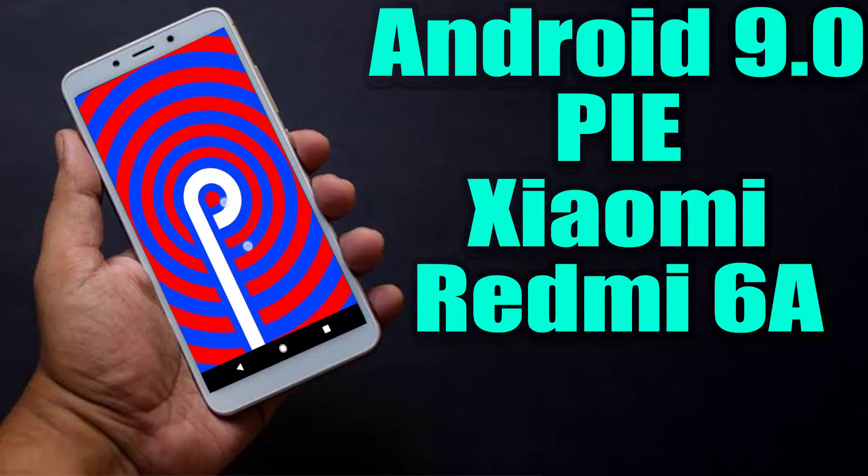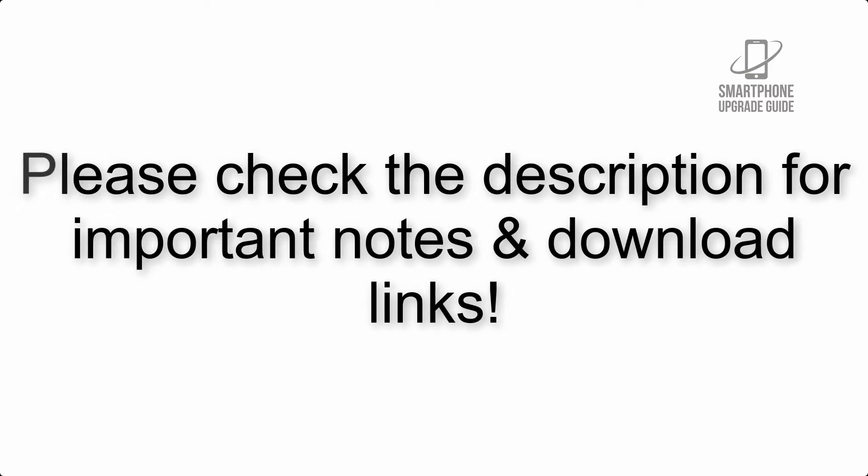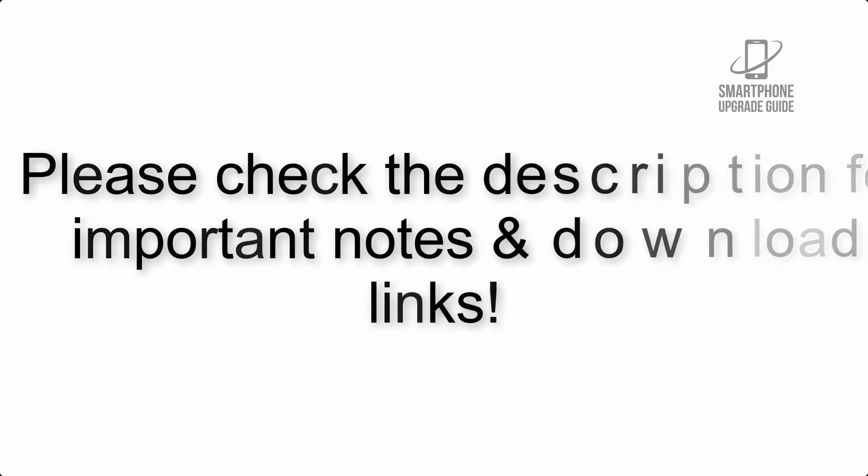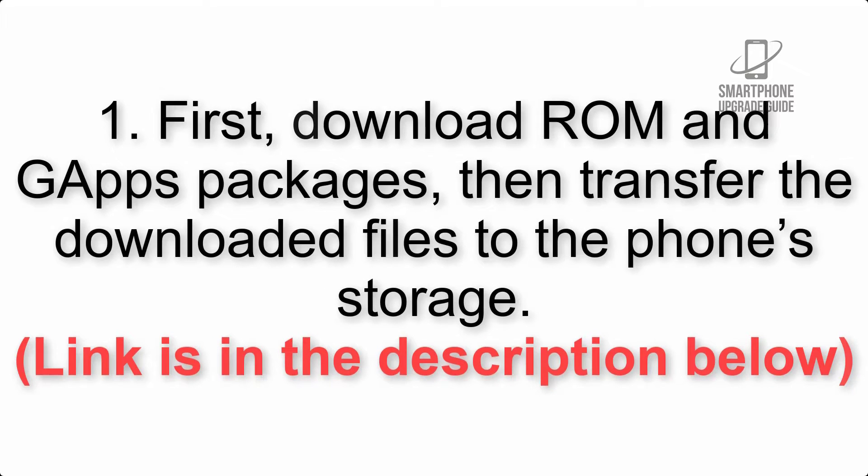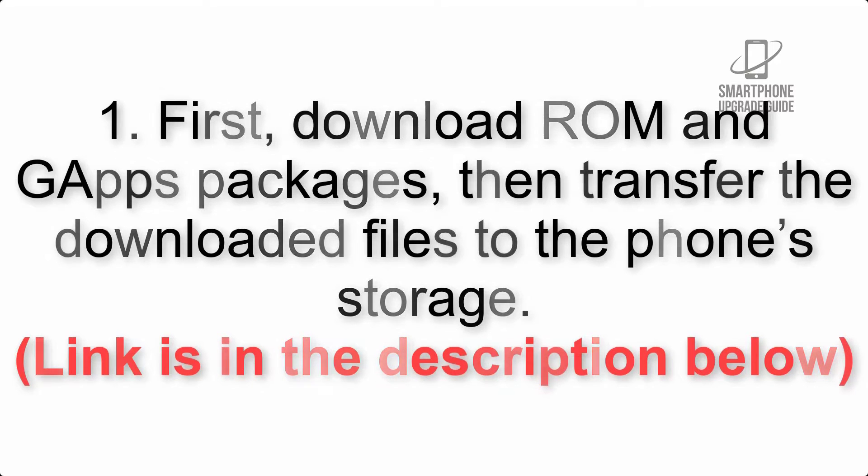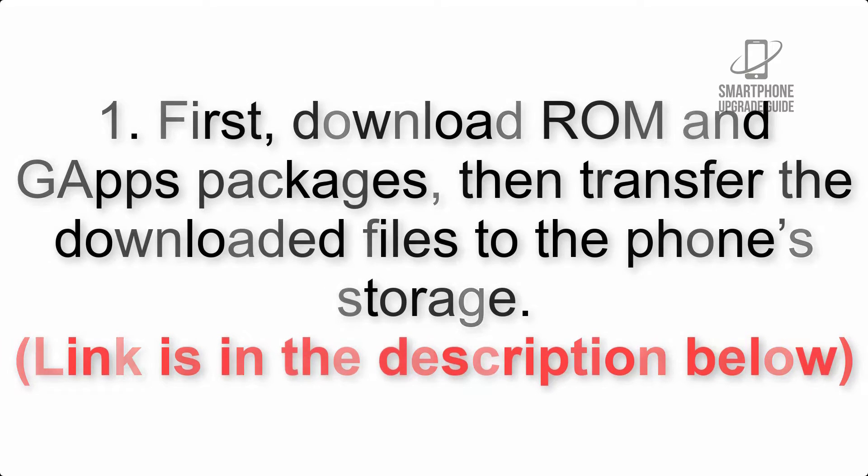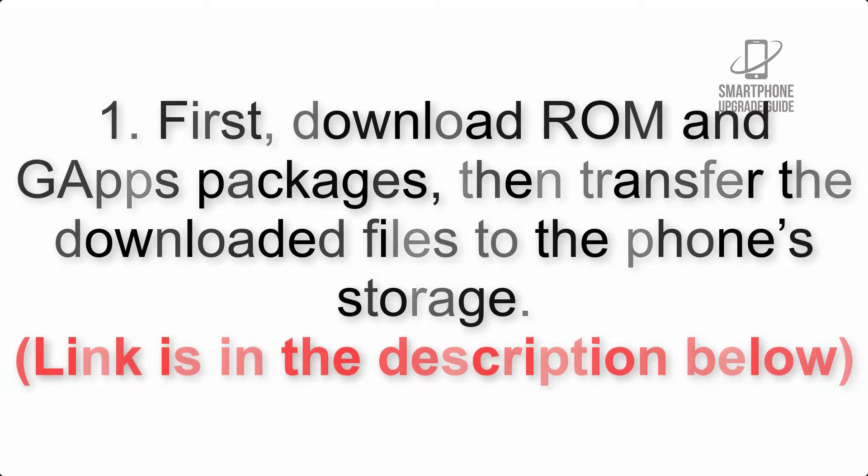Install Android 9.0 Pie on Xiaomi Redmi 6A via Resurrection Remix. Please check the description for important notes and all the download links. First, download ROM and GApps packages, then transfer the downloaded files to the phone storage. Link is in the description below.